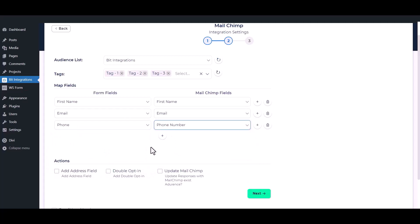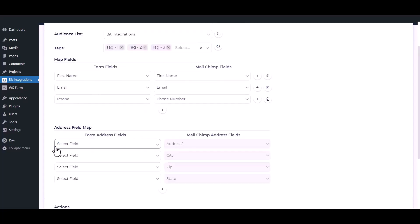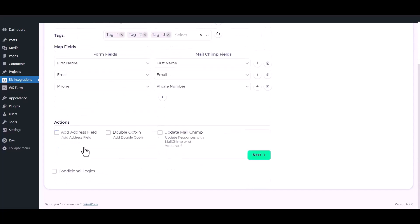You can also add address fields to Mailchimp's audience by checking this option. By enabling the double opt-in action, admin can ask permission from users if they want to subscribe to Mailchimp or not.